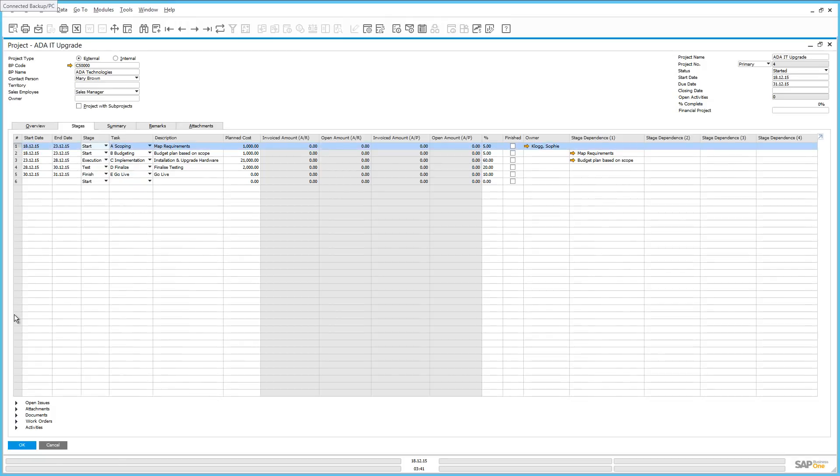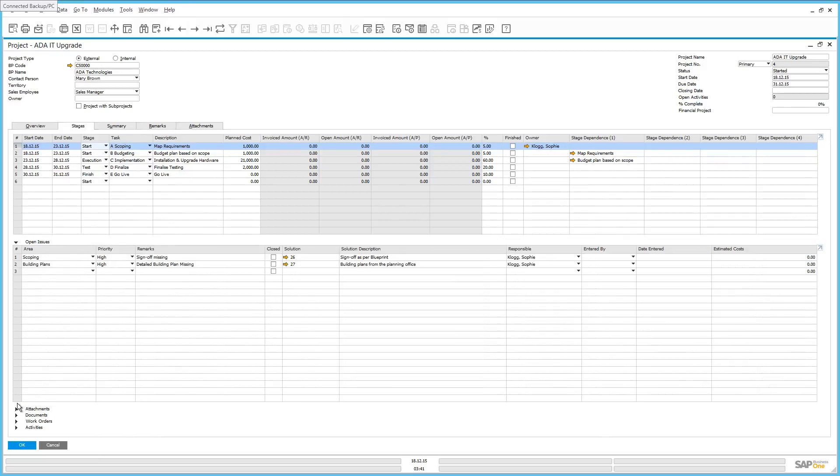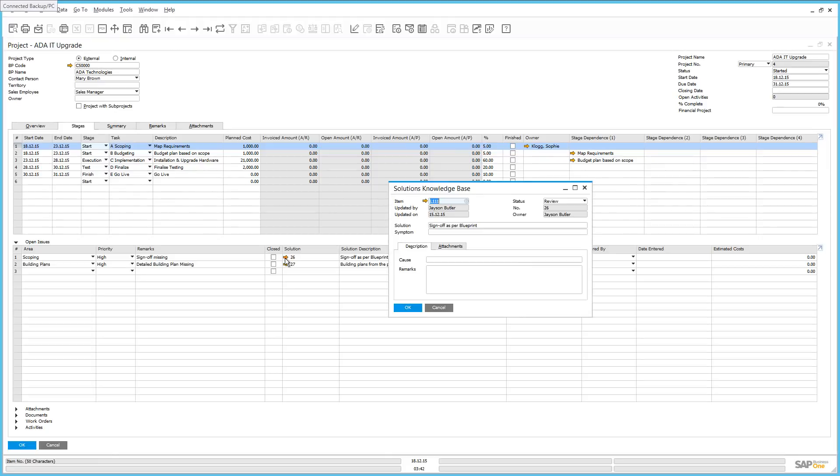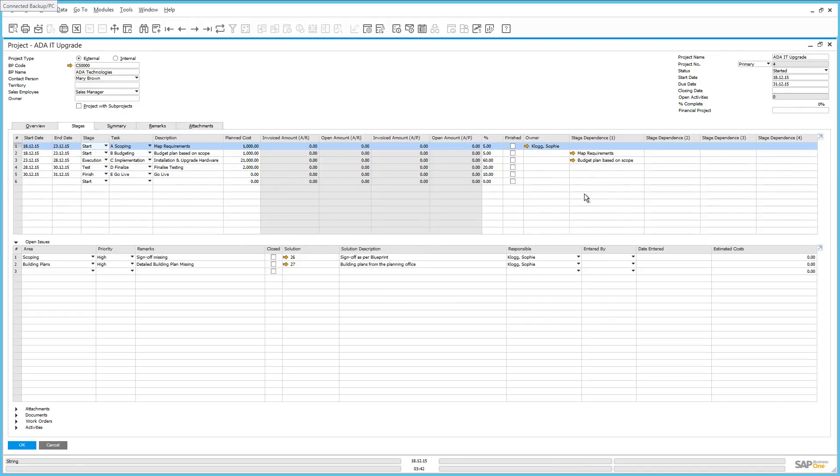Let's highlight the scoping phase. If we scroll down to the bottom here, we've got a number of options to review. We've got open issues, any attachments, any documents, work orders or activities. So for the particular stage that we have highlighted, if we open up the open issues phase, we can see that there are two open issues relating to this particular stage that need to be solved before we can move on to the installation phase. As our project management capabilities are linked and integrated with our service module, we also have the ability, for example, to look at a solution for any open issues. So as we can see here, Sophie Clog has found a solution. And we can drill down to that solution, which comes from our solutions knowledge base. And it will give us a solution to resolve for this particular open issue.